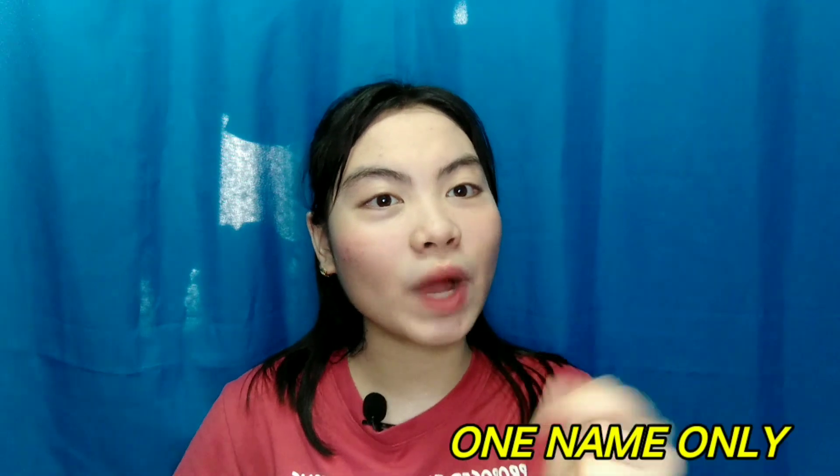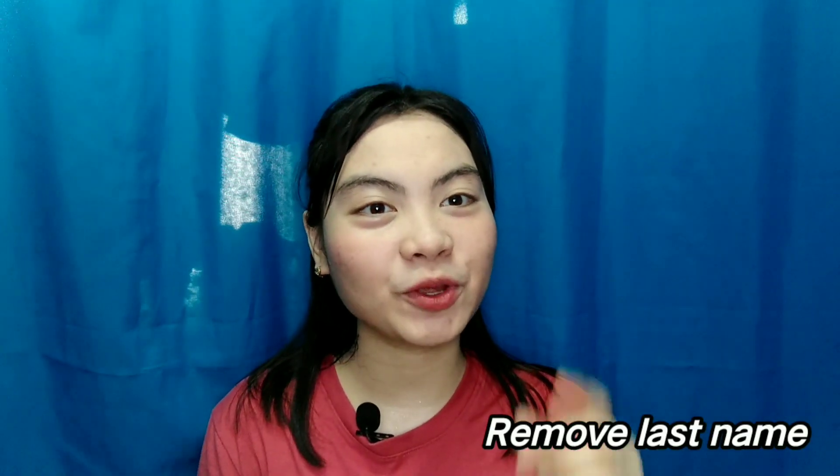What's up guys! Always welcome to my channel. Today's video is how to put one name only in Facebook or how to remove your last name in Facebook. So without further ado, let's get started!